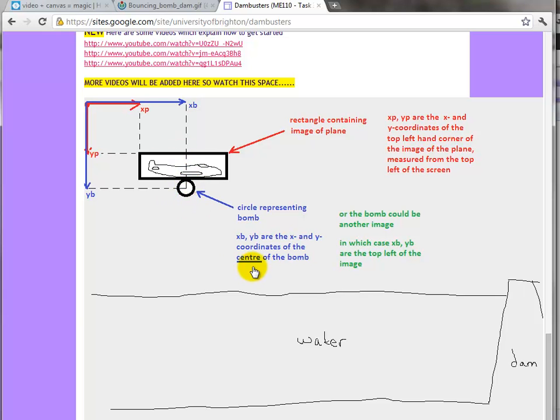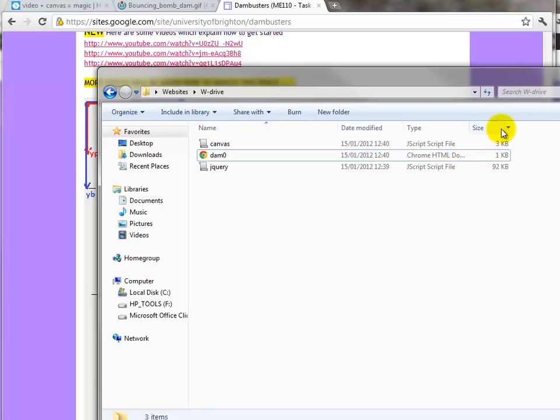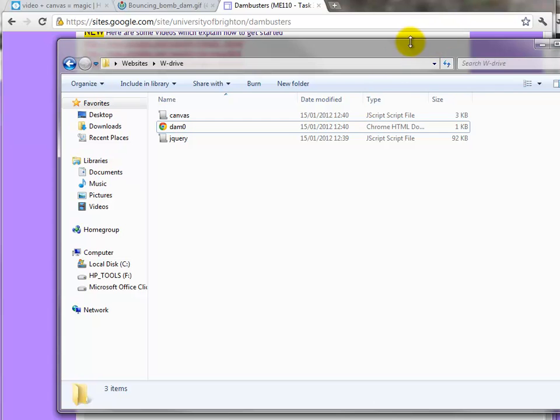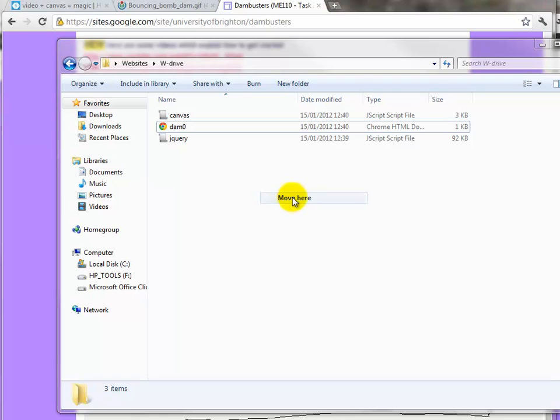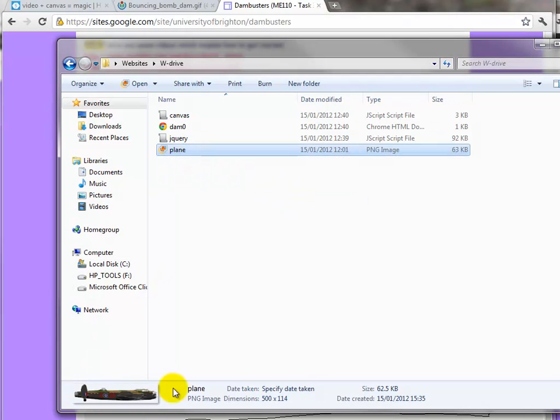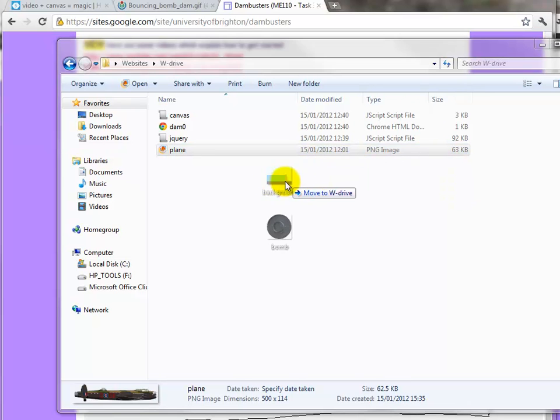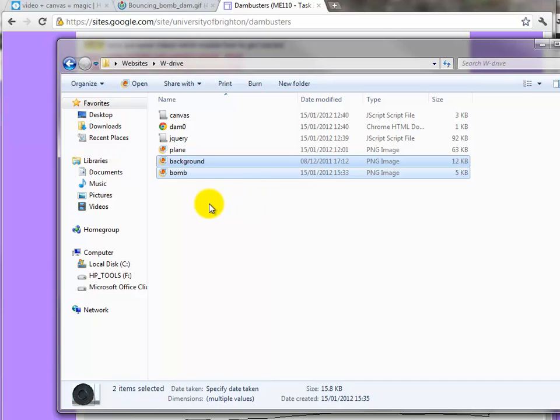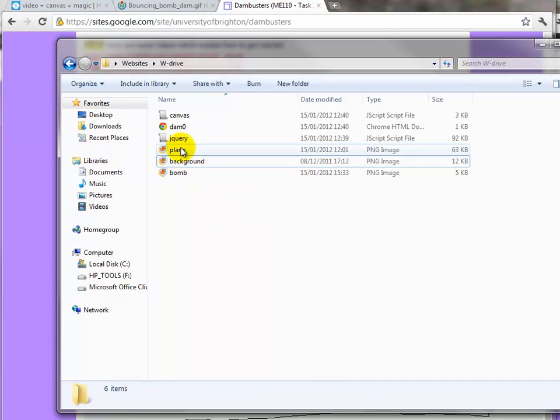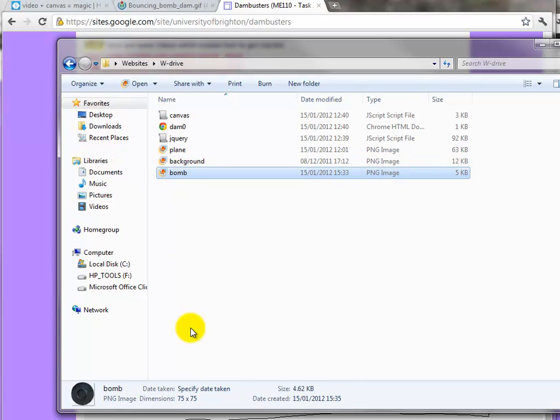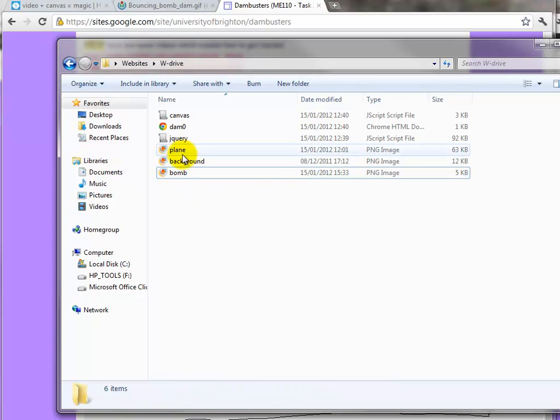We need three parts - a picture of the aircraft, which I've already got. You can see it down here with dimensions of 500 by 114, and similarly for the background and the bomb. I've created these earlier. The background will fill up the whole screen, and the bomb is a small bomb which I took from a photograph on the internet, 75 by 75. So we've now got the three images.